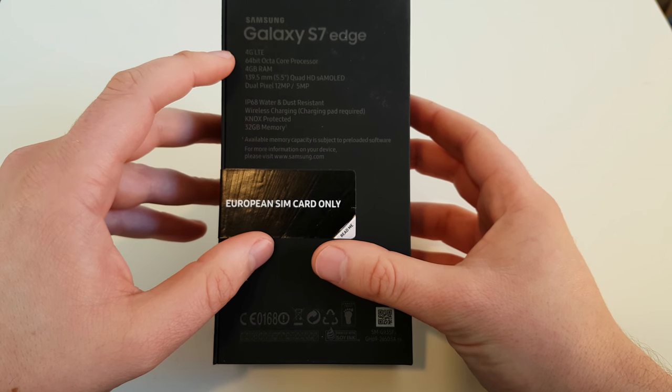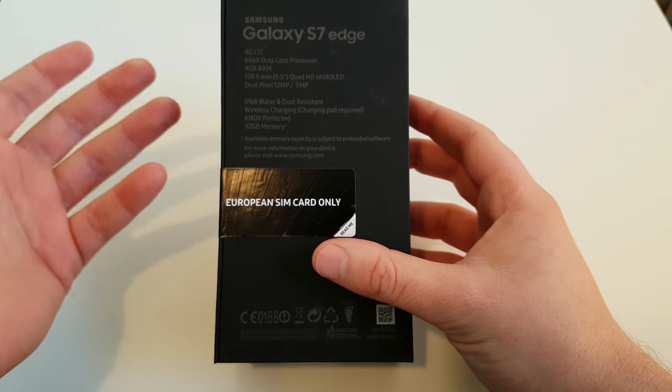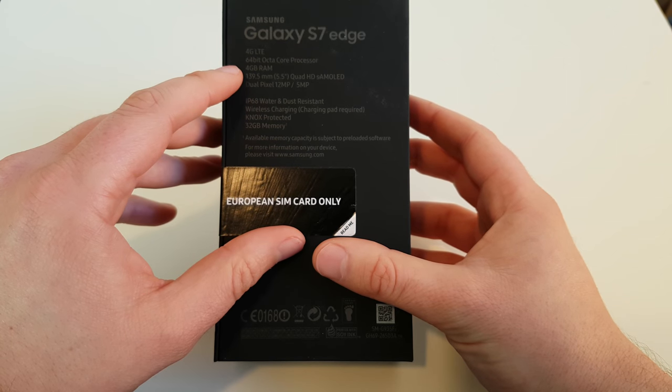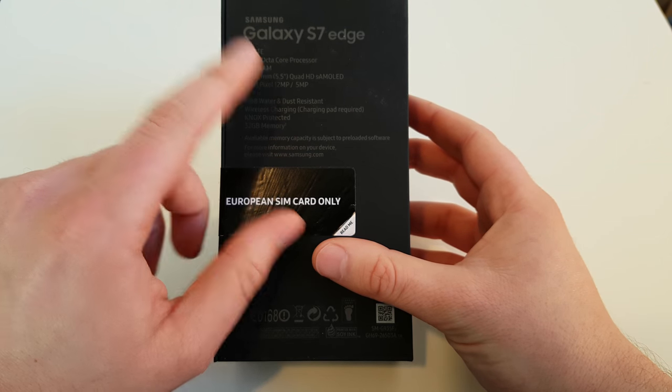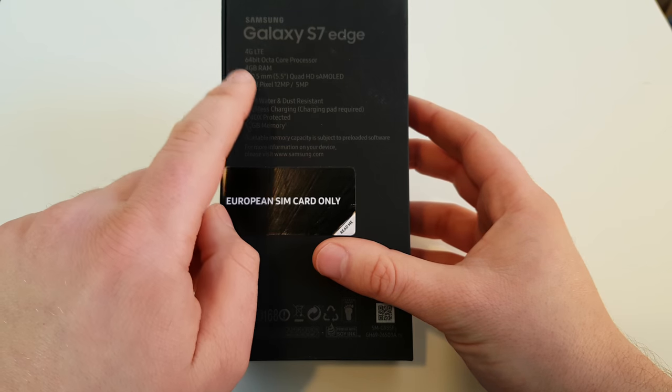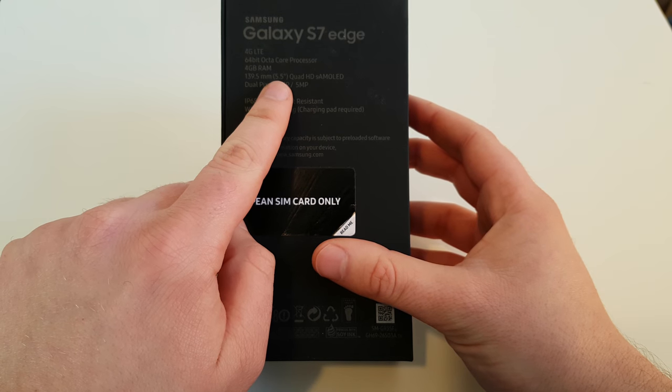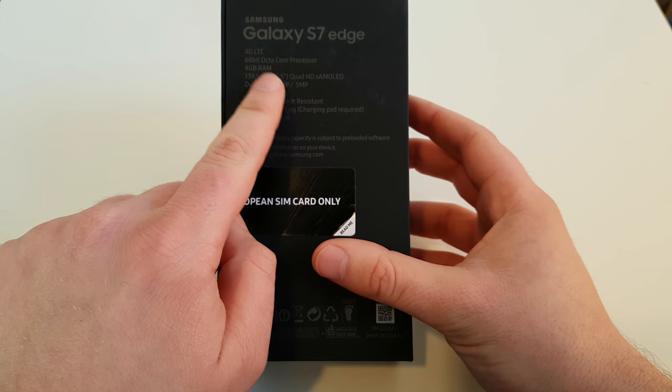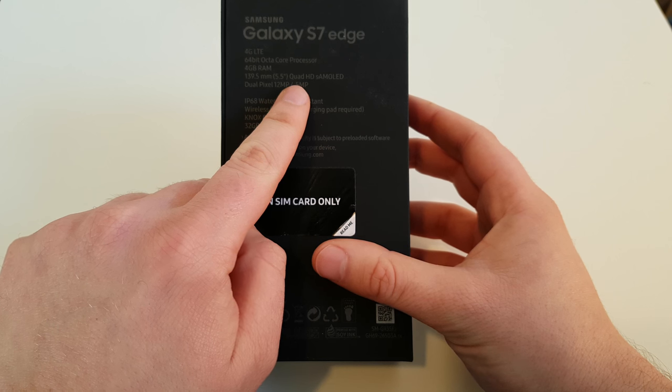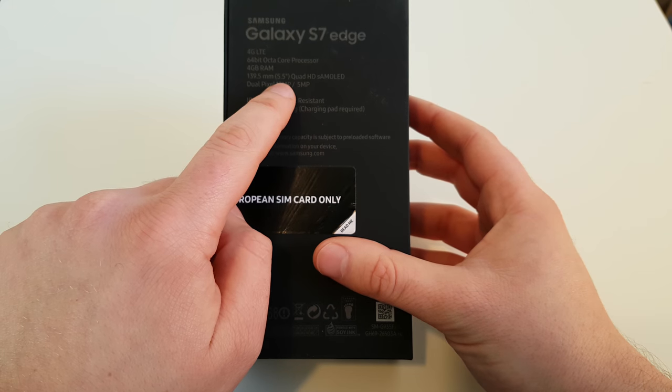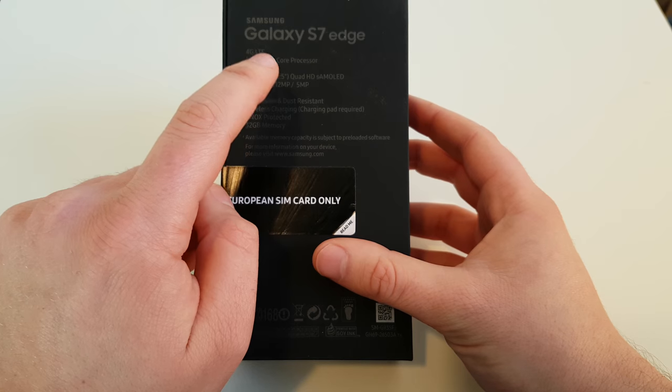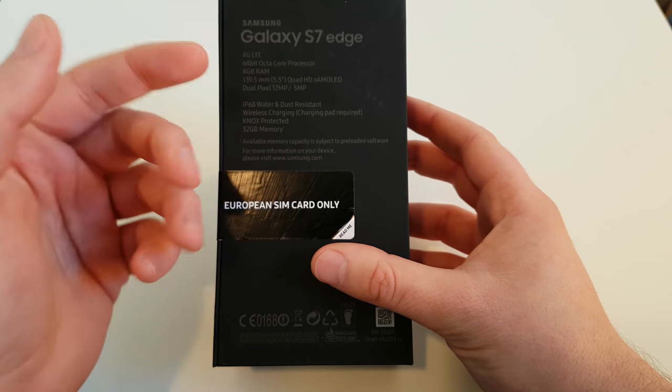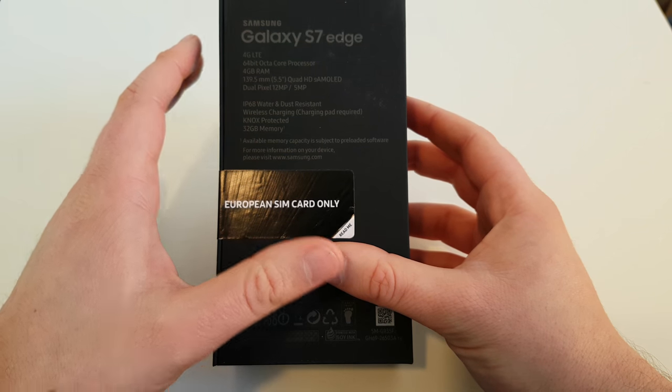We got Samsung's own quad-core, octa-core, dual quad-core. We got 4 gigabytes of RAM. And now there's one of the two differences to the S7. We got a 5.5-inch display with the same Quad HD resolution and we got a bigger battery. We got 3600mAh. Everything else is exactly the same.